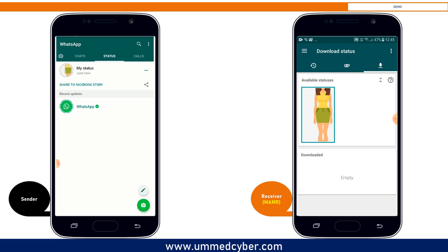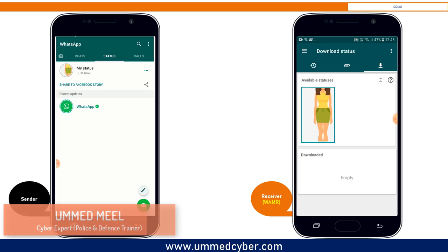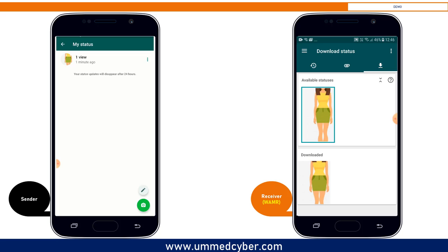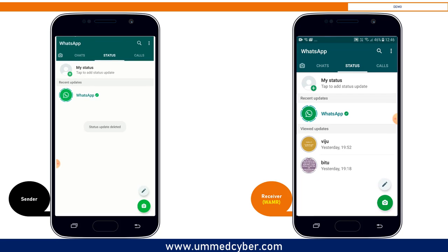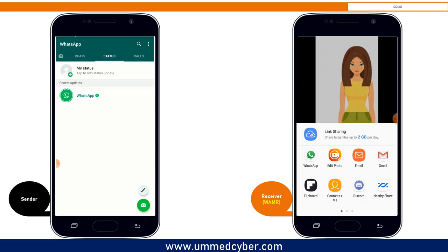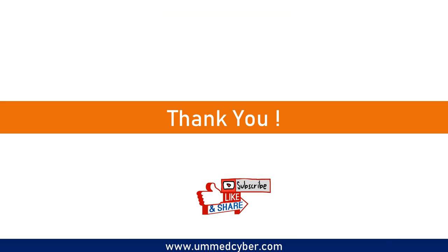To download someone's status permanently, go to the download section of the WAMR application. Open the status you want to download — it works for both audio and video — and click on the download button. Go back and here you can see the status even if it was deleted by the uploader. Moreover, you can also share the downloaded status further via WhatsApp and other platforms. So this was the simplest trick to recover deleted WhatsApp messages, media, and download the status. Thanks for watching the video.